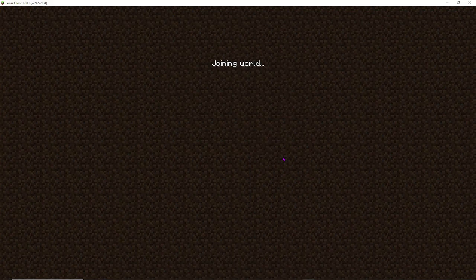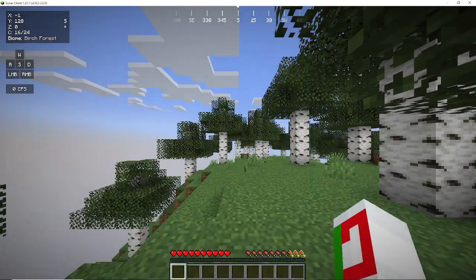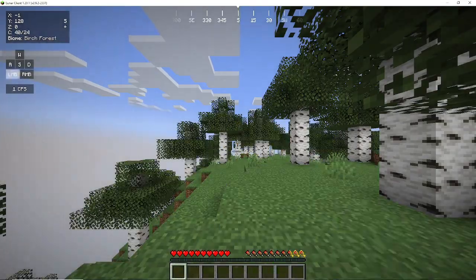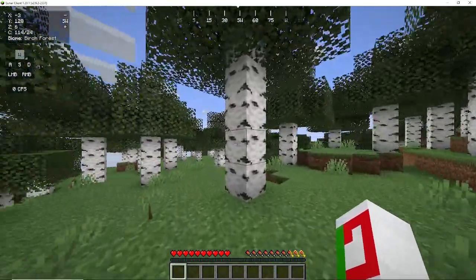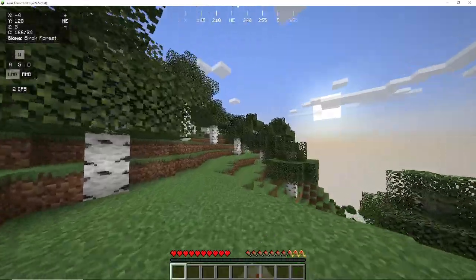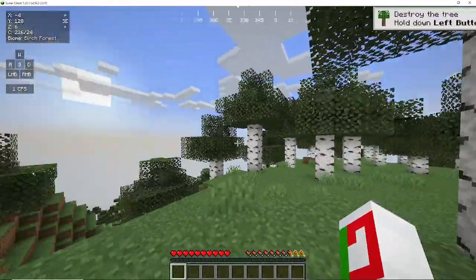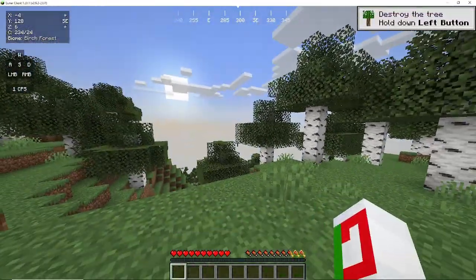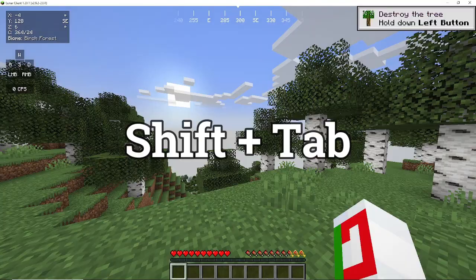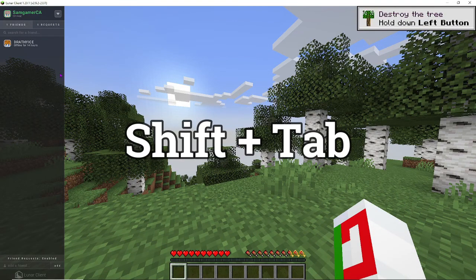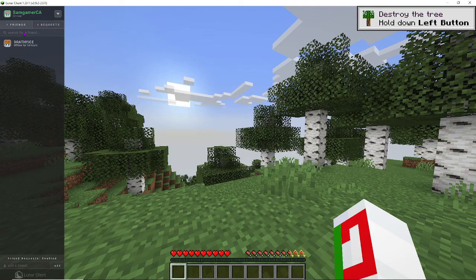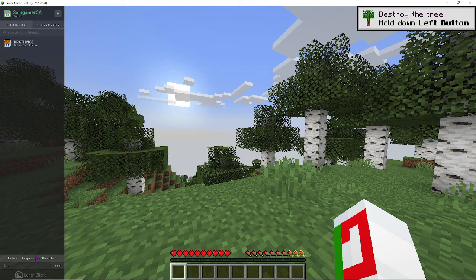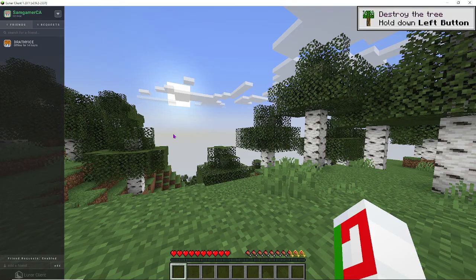Once we are inside of our world, as you can see, everything looks fairly normal. So, to actually start hosting the world so our friends can join, we need to have our friends friended. So, I'm going to click shift plus tab, and here you can see all my friends, all the friends I've sent a request to. And over here, you can type in whatever name or username you want. And if that person has lunar client, you can add them and simply just invite them to your world.